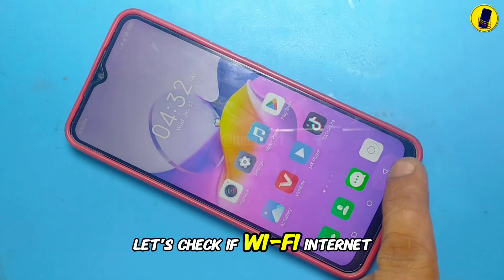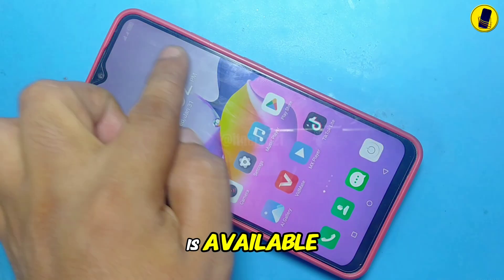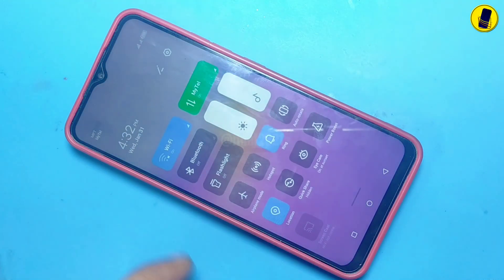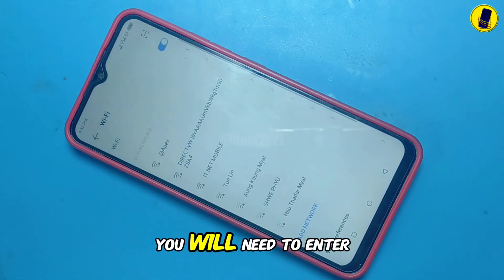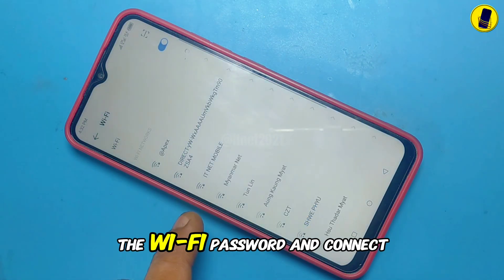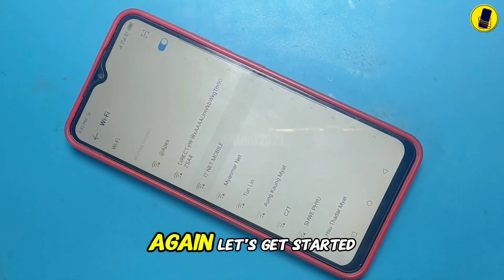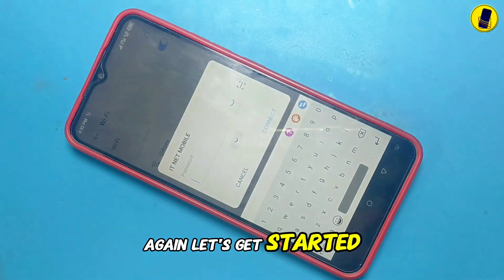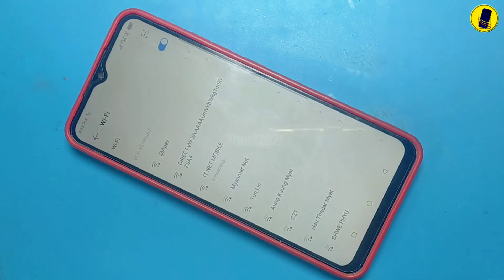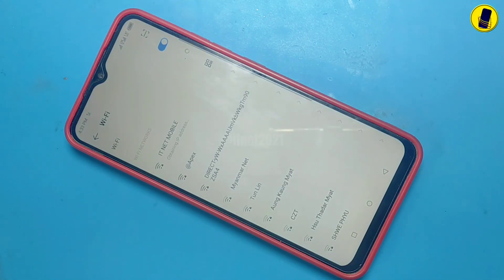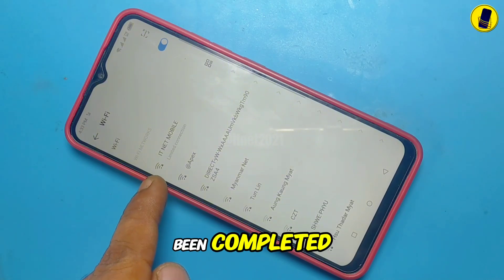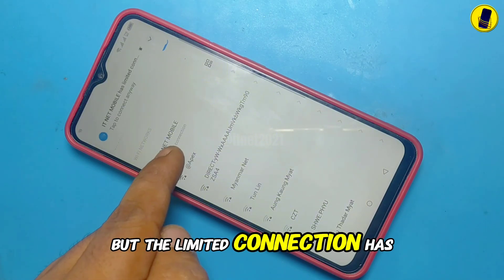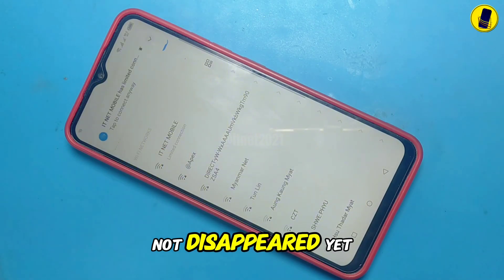Let's check if Wi-Fi Internet is available. Since the Wi-Fi settings have been reset, you will need to enter the Wi-Fi password and connect again. The Wi-Fi connection has been completed, but the limited connection error has not disappeared yet.